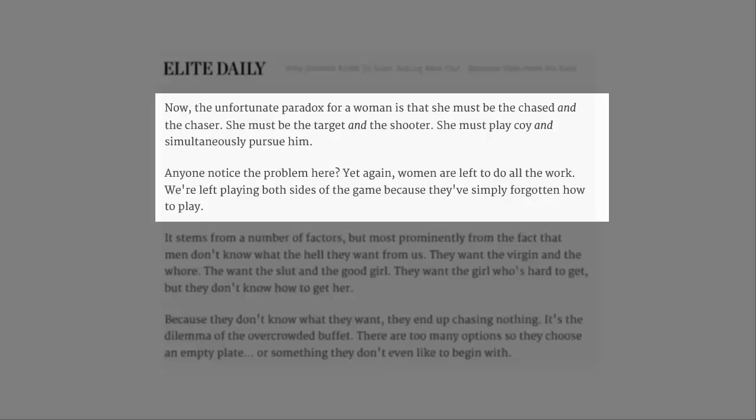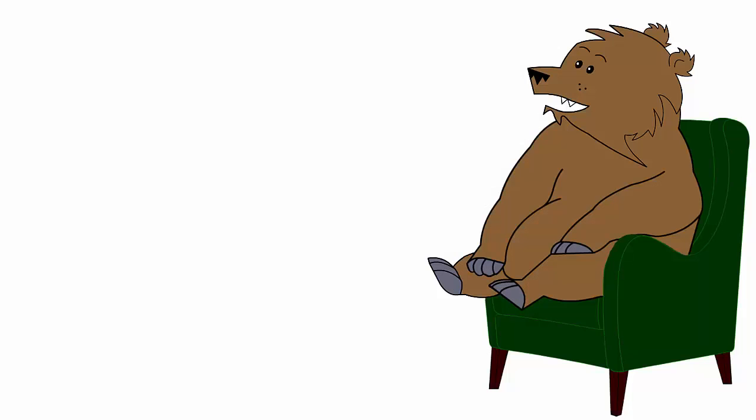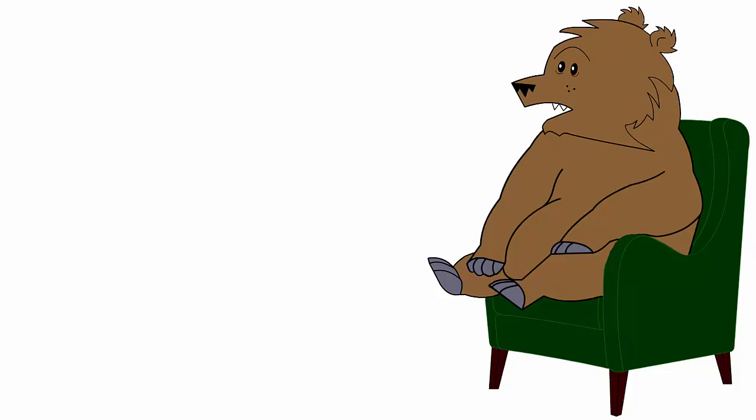Yet again, women are left to do all the work. All the work? Are you serious? Let it go, Baron. Just let it go. She's an idiot.